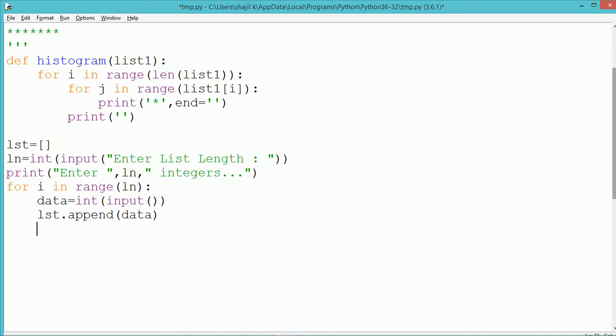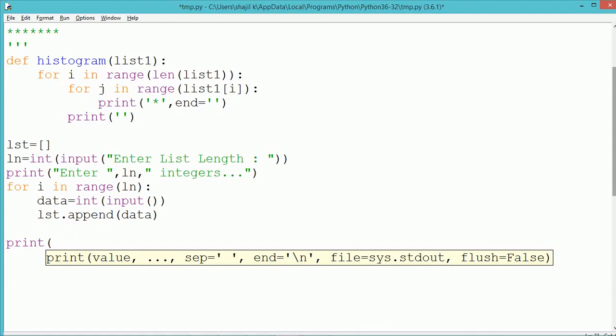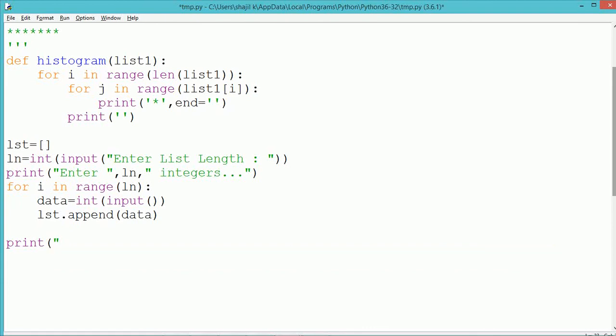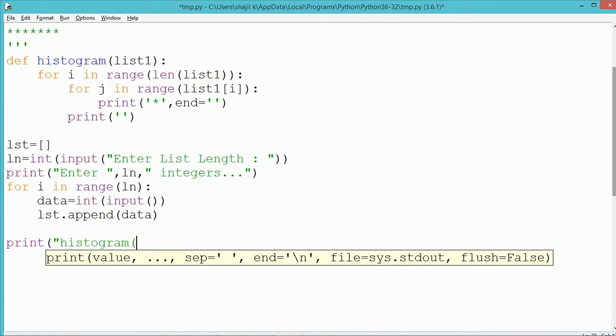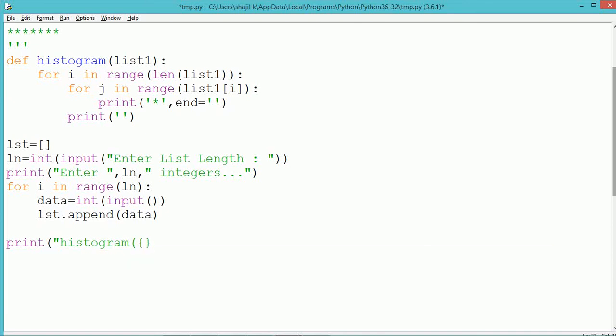Now each time a data gets accepted, which gets stored into the variable data, will get added into the list variable lst by using the append method. So each number which is accepted from the user will get added into the list lst.